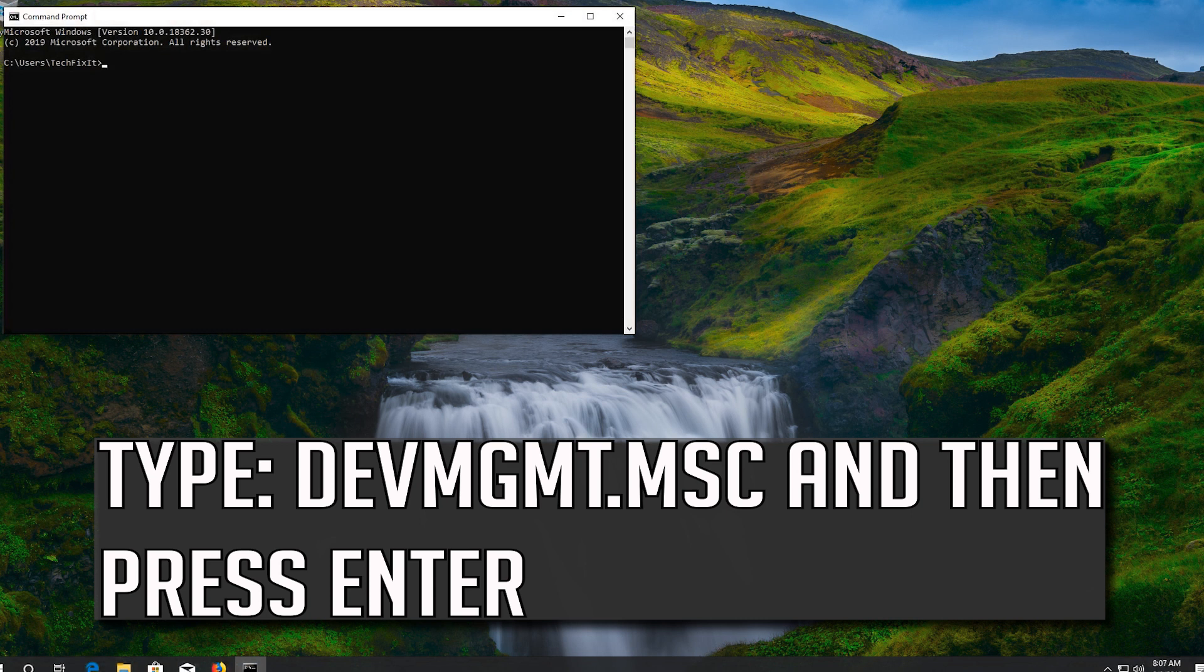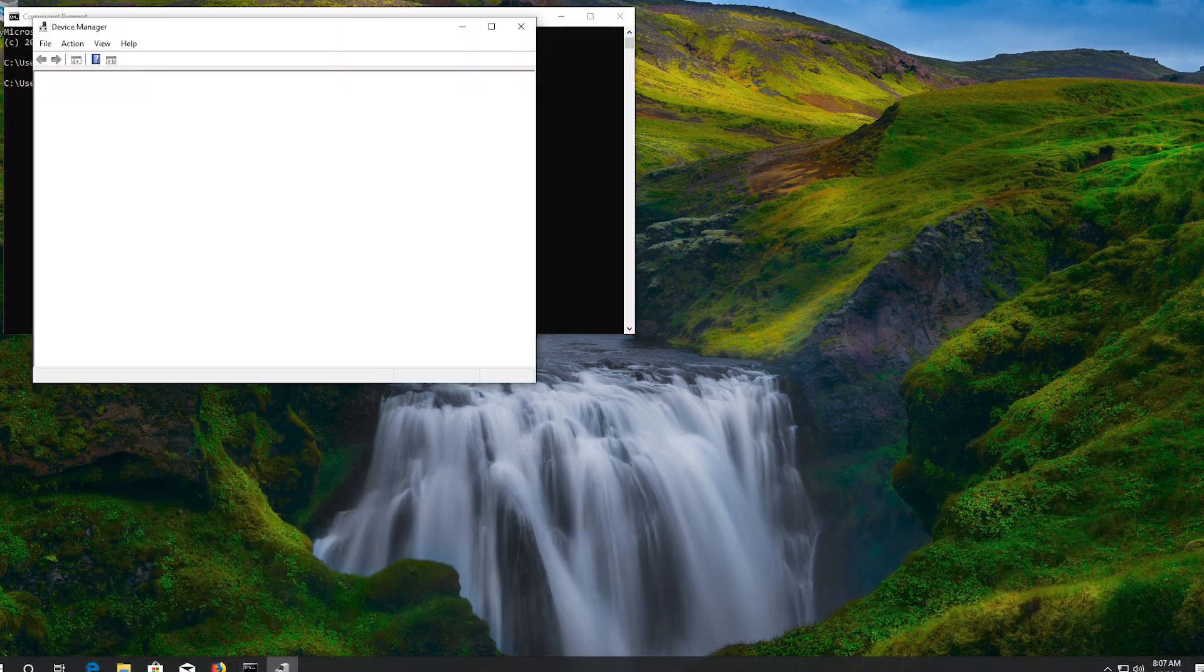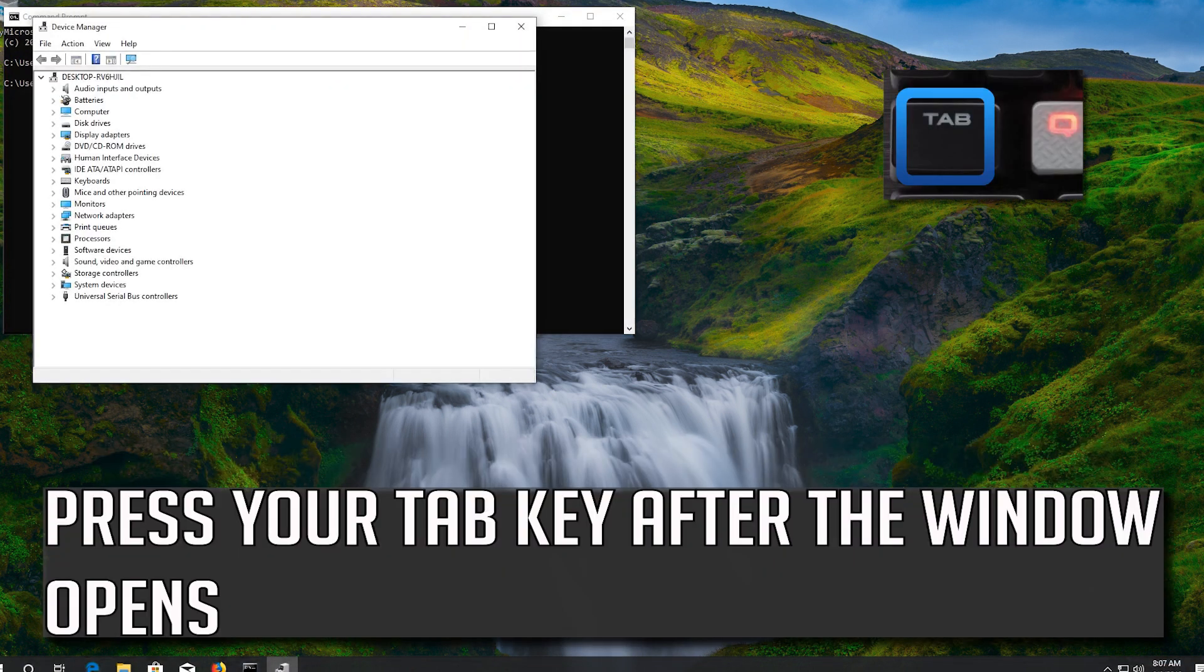Type devmgmt.msc and then press enter. Press your tab key after the window opens.